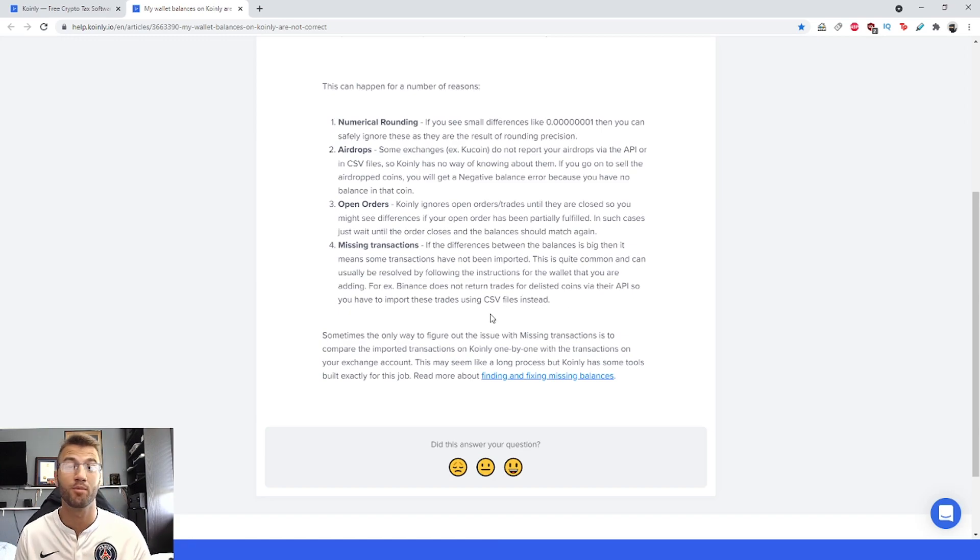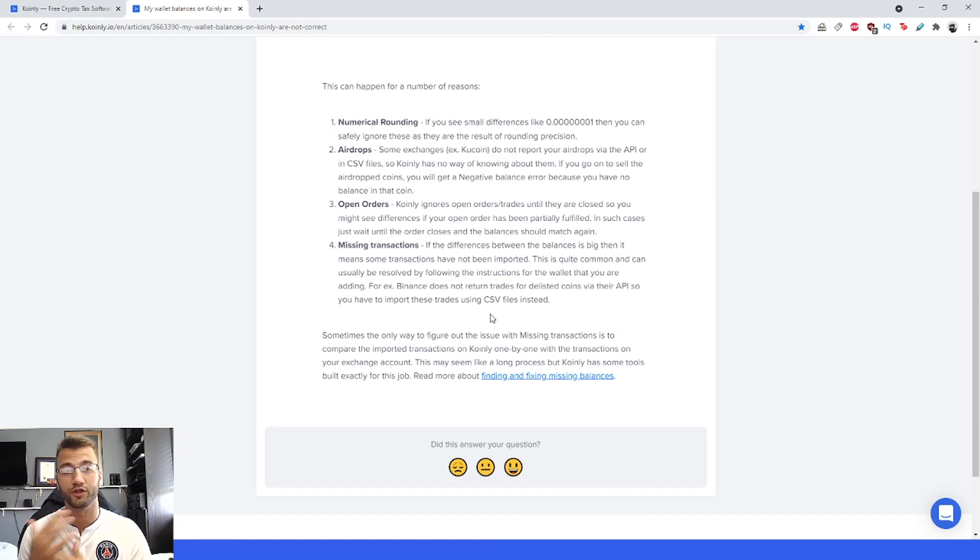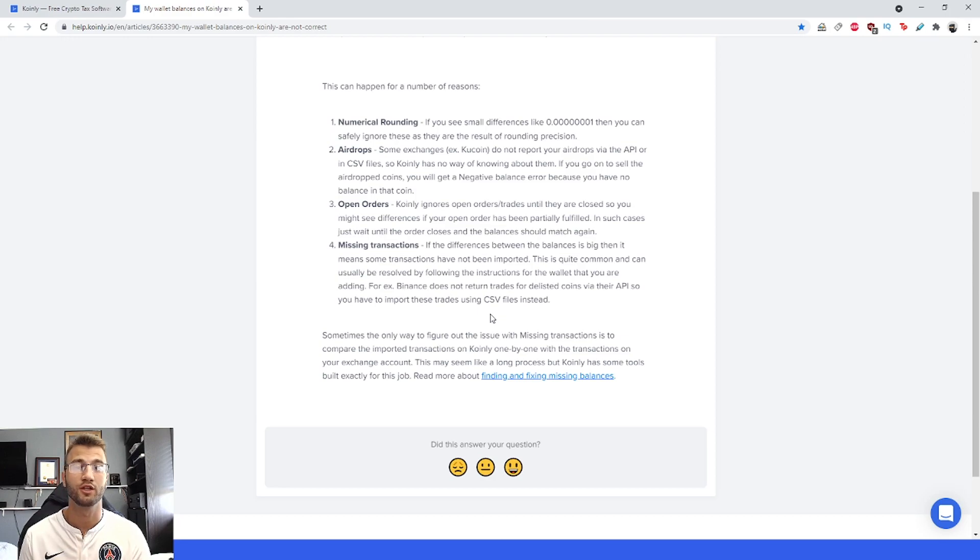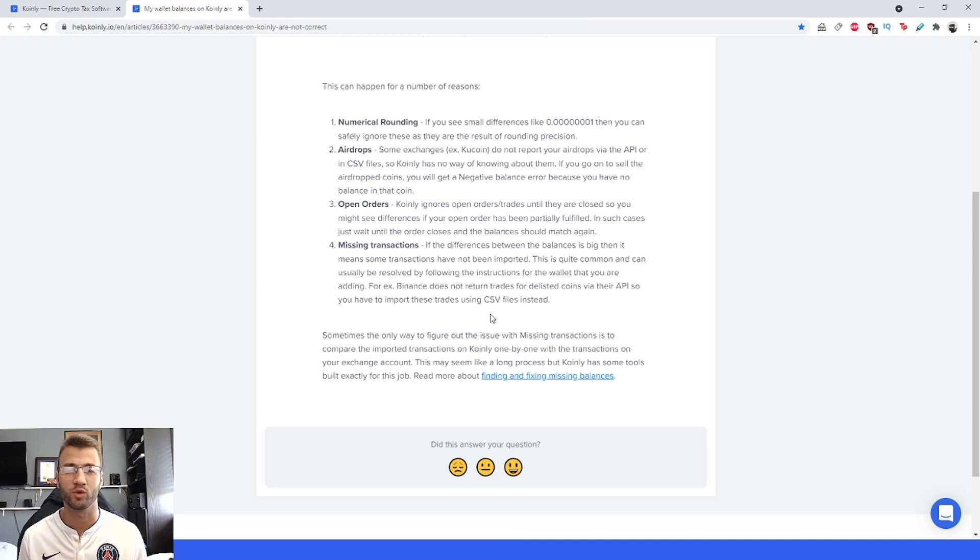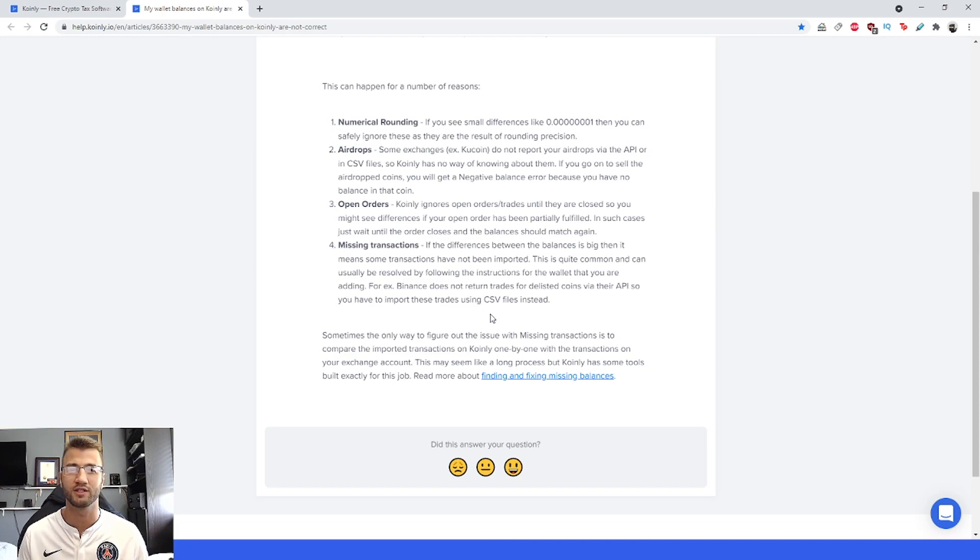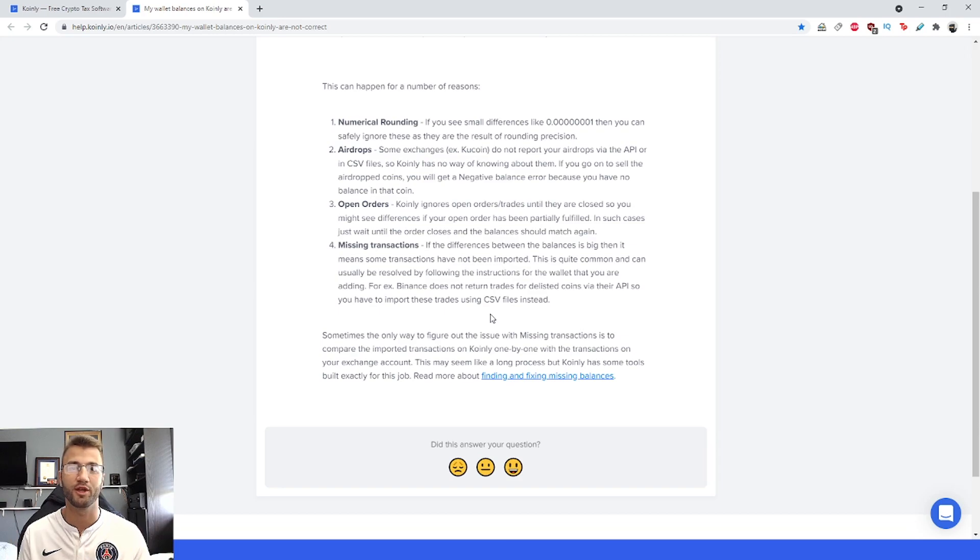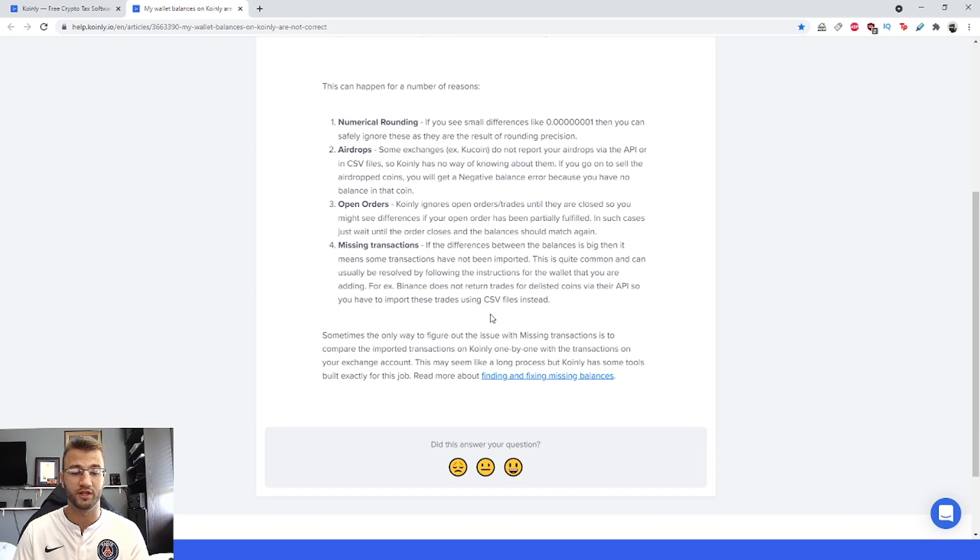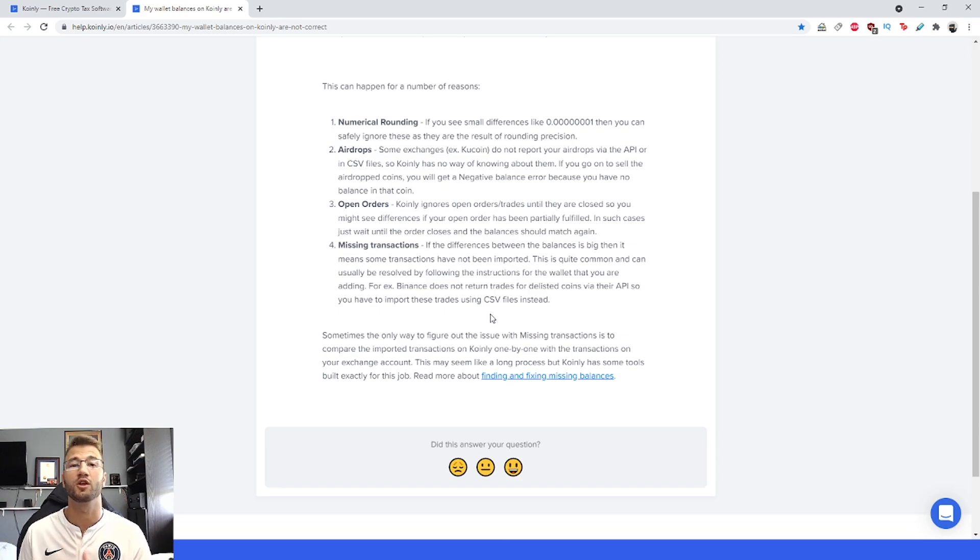I've made a bunch of videos on this channel for different wallets and how to add them into Coinly. Most are straightforward, some require a manual CSV file add-on, which is also not that difficult, but all that information is there. You can browse this channel for the different wallets you use and the videos that go with those wallets.